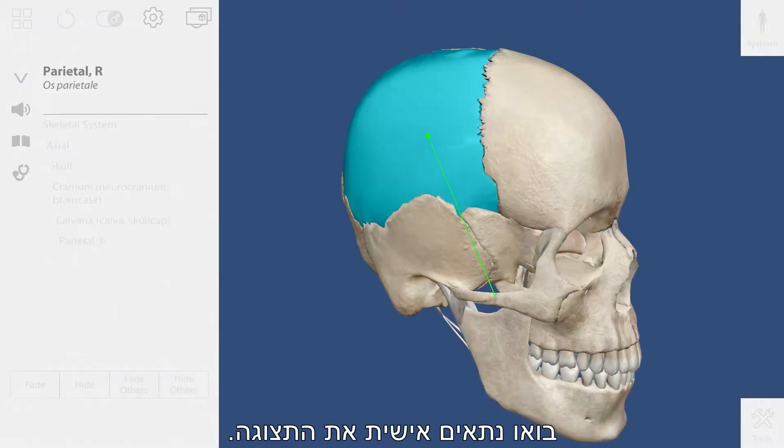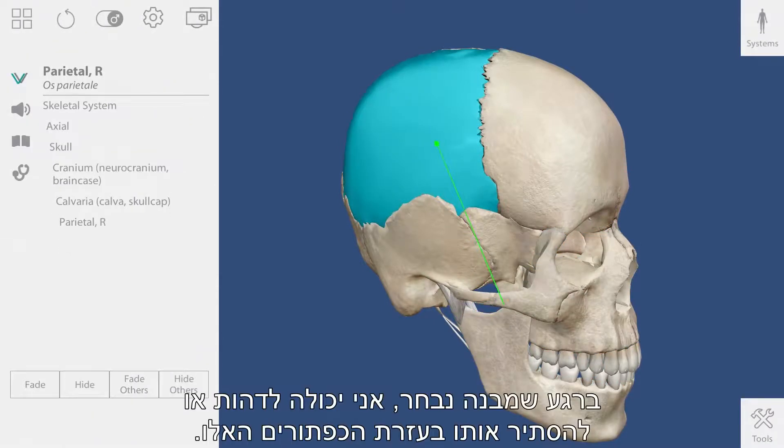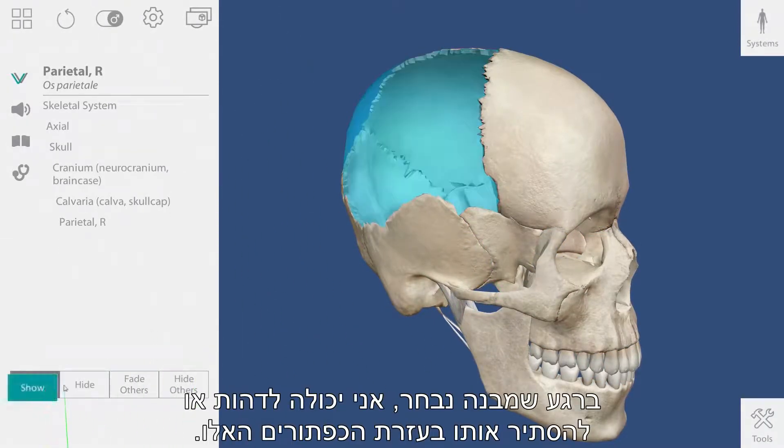Let's customize our view. Once the structure is selected, I can fade or hide it using these buttons.